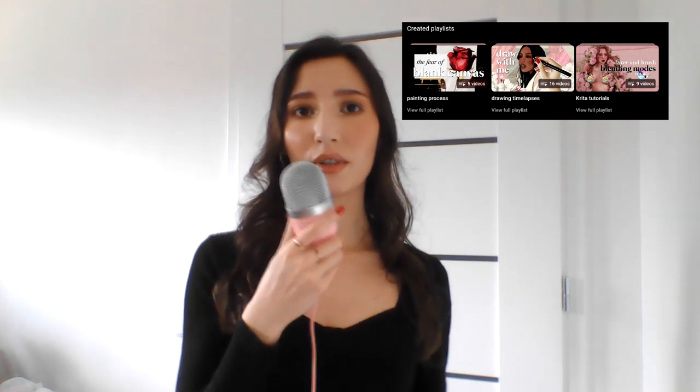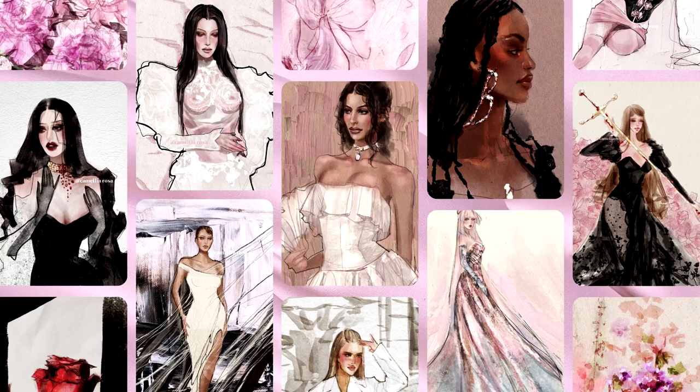That is everything I have for you today, but you can check out my playlist where I share my painting process. I also have a separate playlist for all of the Krita tutorials I've made, and you can check out my artworks in the description box. Thank you so much for watching and hopefully see you in my next video — bye bye!